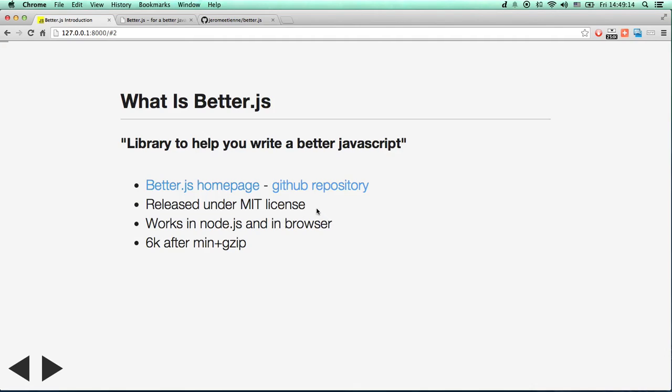It has been released under MIT license. It works in Node and in browser. In both environments, it's important. And after minification and gzip, it's 6K.